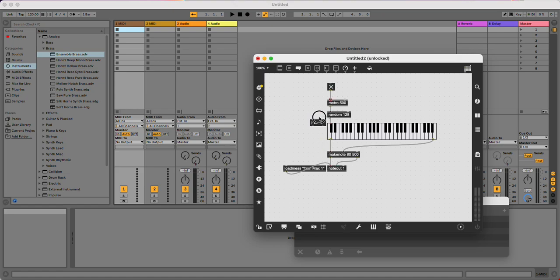Always good when you're debugging just to put in some number boxes in places to make sure that things are doing what you expect.